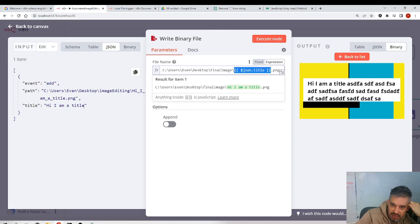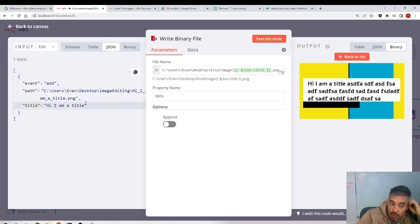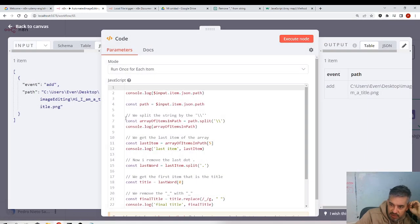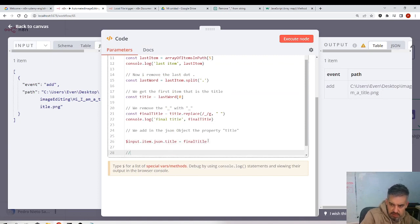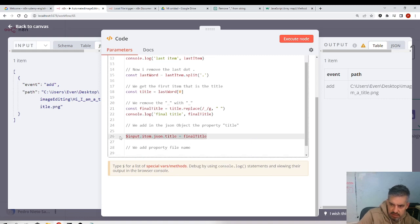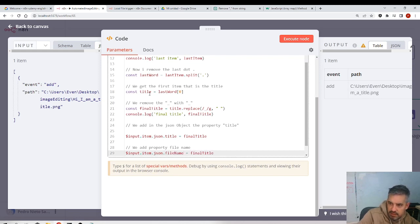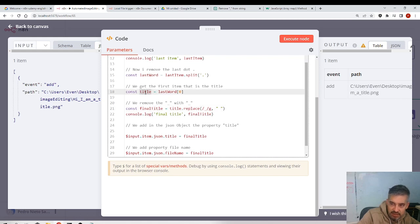Perhaps I should create another property. I'll edit something here — I'll add a property called 'file name'. We copy the title — actually the 'last words' title, the one that had the underscores. So now we have a `file_name` property.